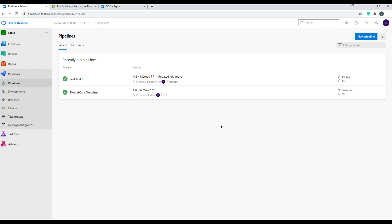That wraps up this video, where we went through all the options available in Classic Editor for build pipelines. This was an overview rather than a specific .NET Core or application build, intended to show what options are available and where to find them. Next time we'll focus on YAML builds, and eventually move toward release pipelines, agent pool setup, service connections, and deployment pools. Thanks for watching — hope you learned something, and feel free to like, subscribe, and leave a comment.